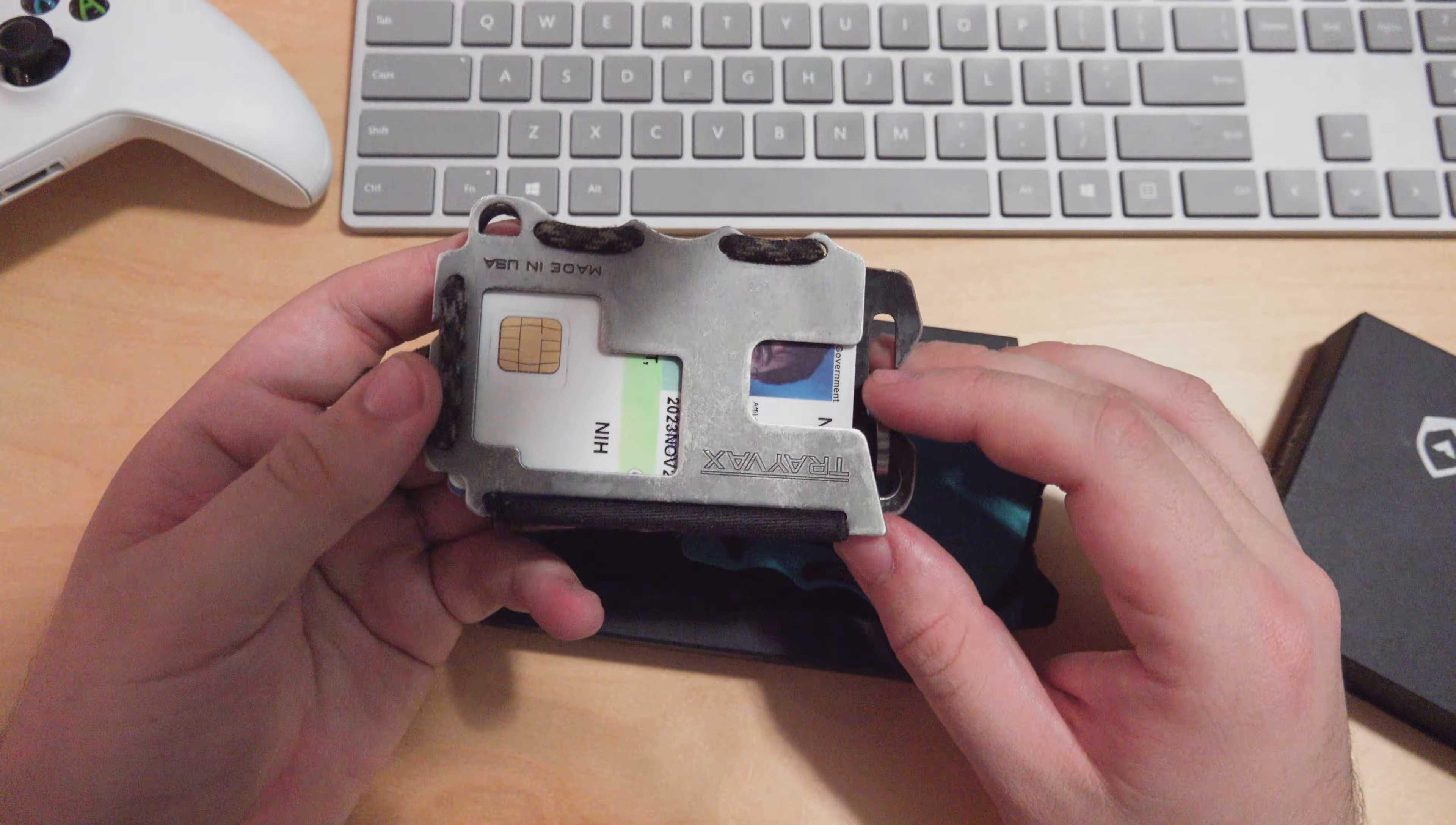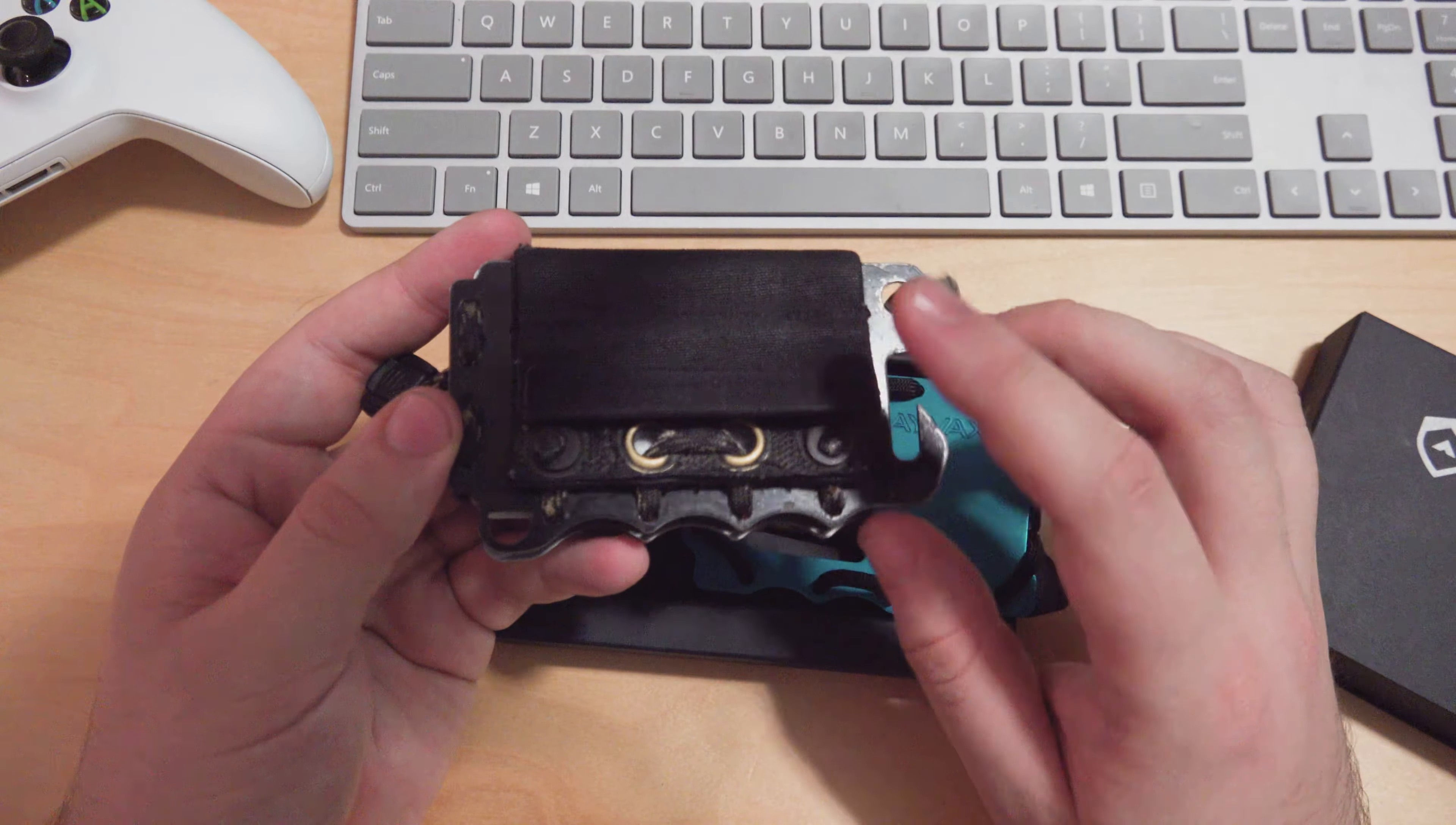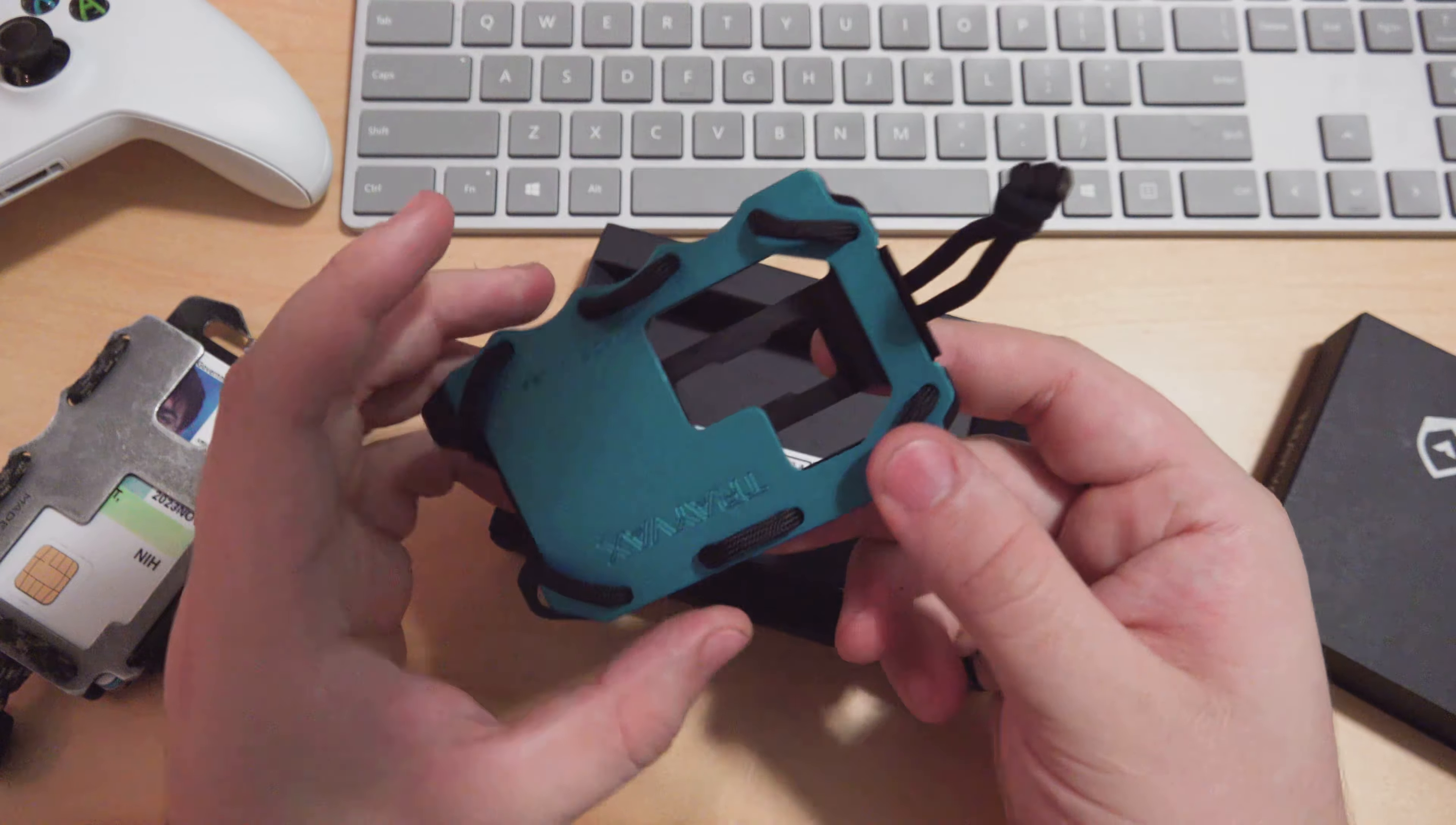The money clip on the original was velcro, on this one it's metal, so I like that upgrade. Over the past four and a half years I've updated the paracord, and the velcro on the back wears out over time. About two years ago I had this redone, so I'm glad they got rid of a lot of the materials that wear out.